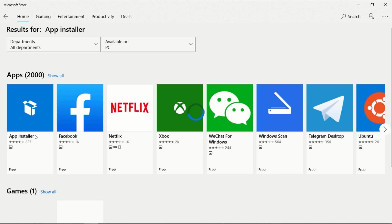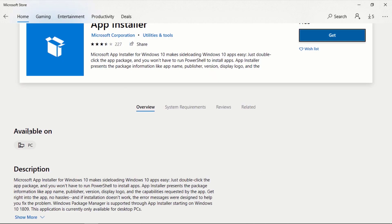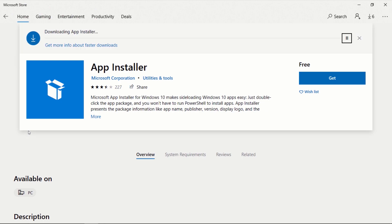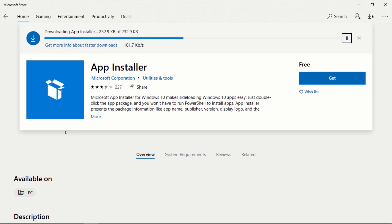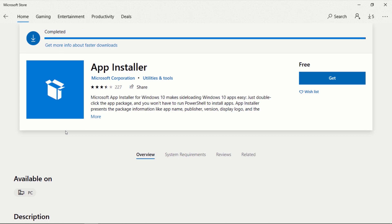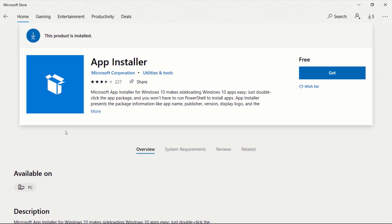After clicking on App Installer, you will be taken to the Download page. App Installer now comes pre-installed on Windows. But if you don't have it installed on your computer, click on Get, and this should download and install App Installer on your computer. If App Installer is already installed, make sure it is updated. After the installation is complete, close Microsoft Store.